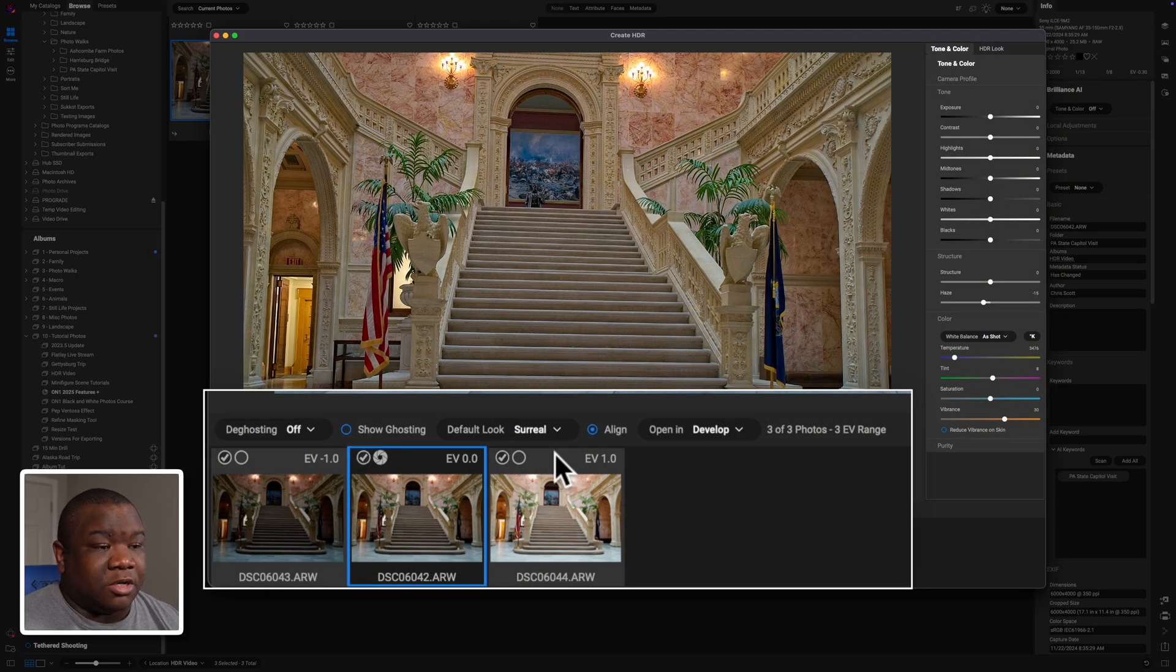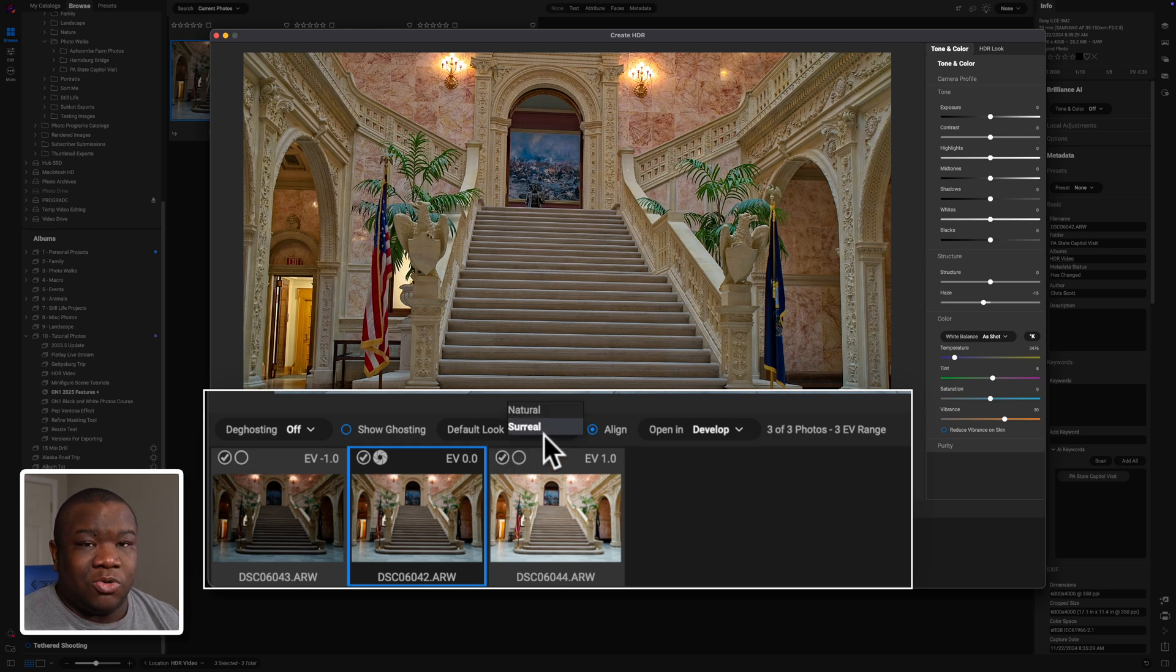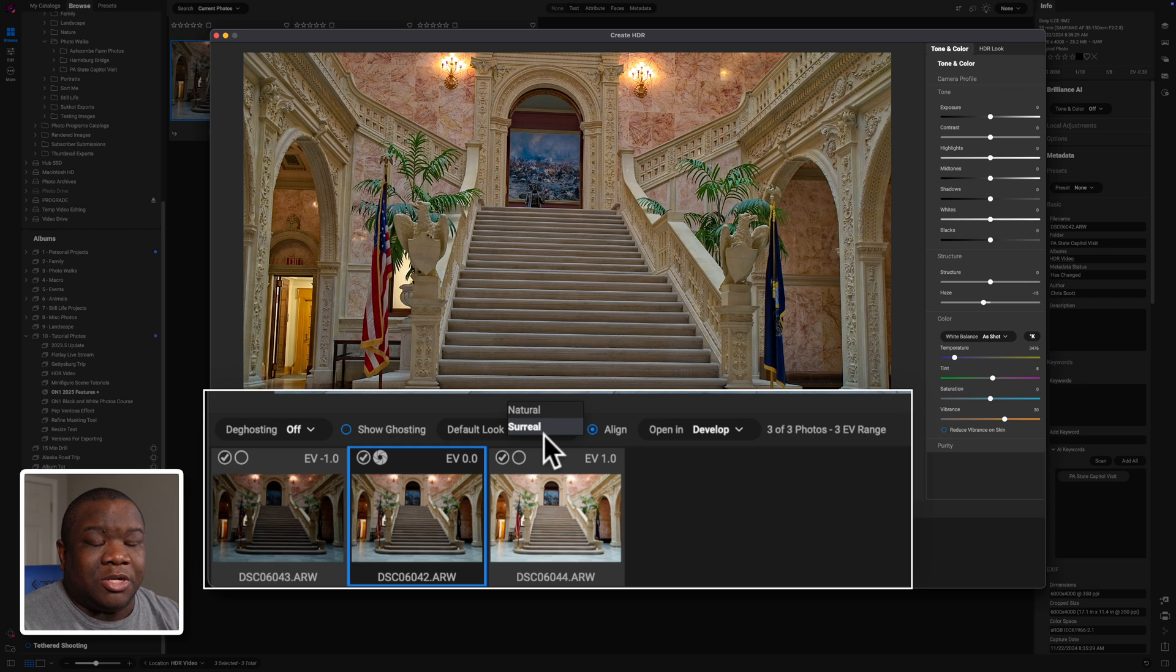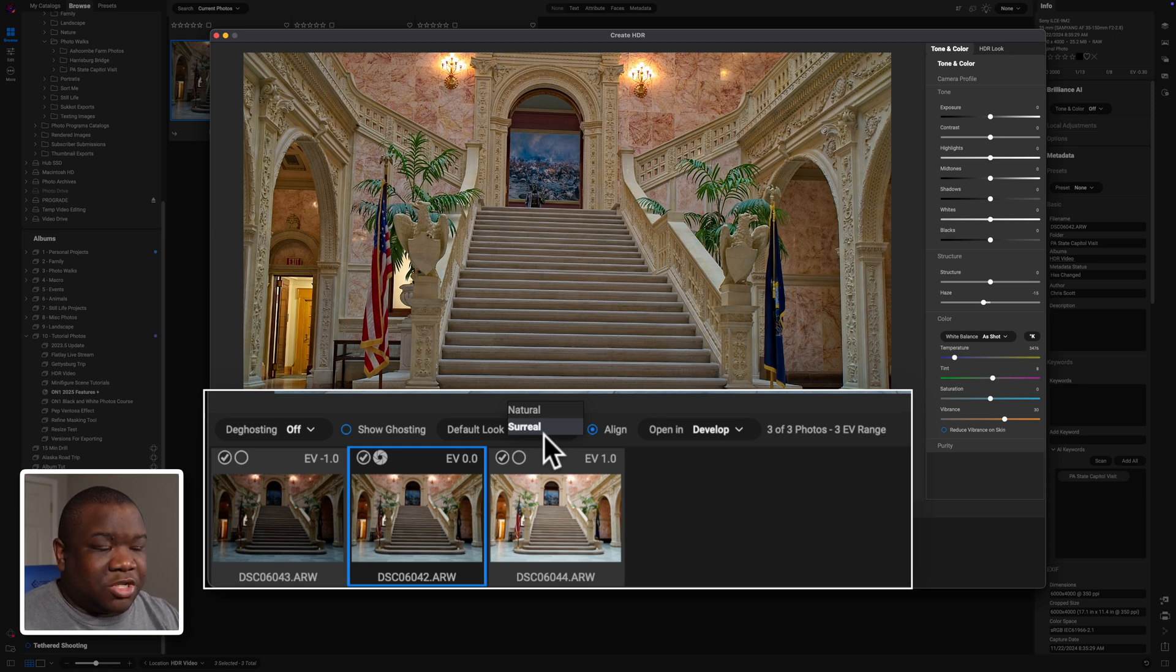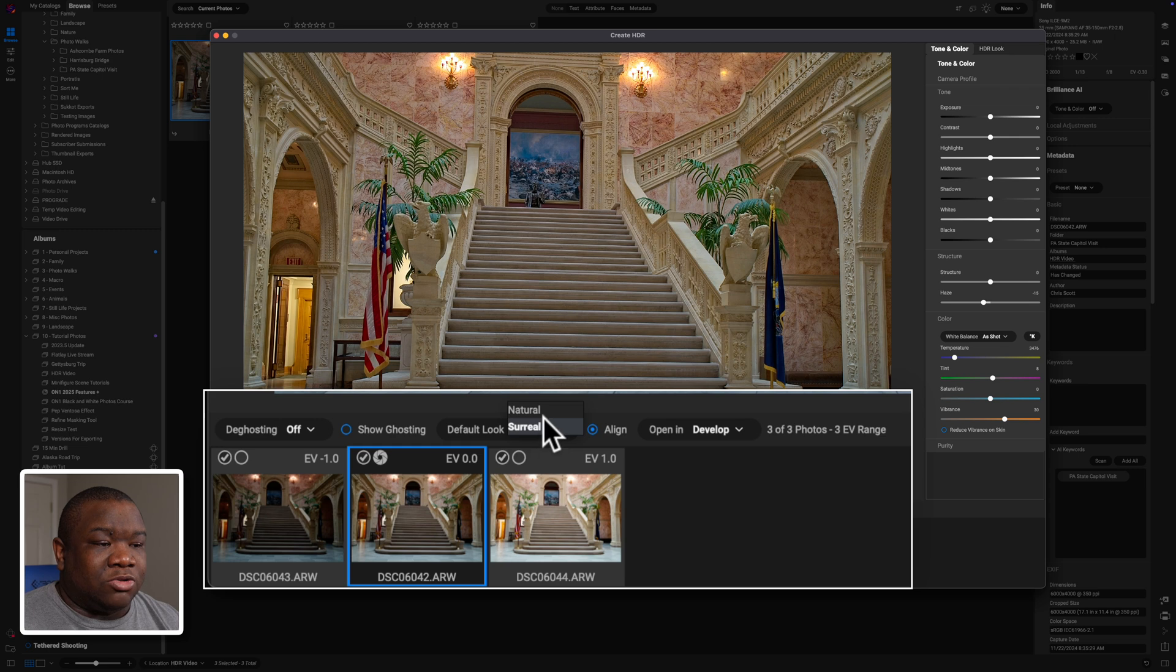The next option here is your default look. And you really have two options here, but I'm not going to spend a whole lot of time on this because you can modify this after you have created your merged image, but you have natural and surreal.